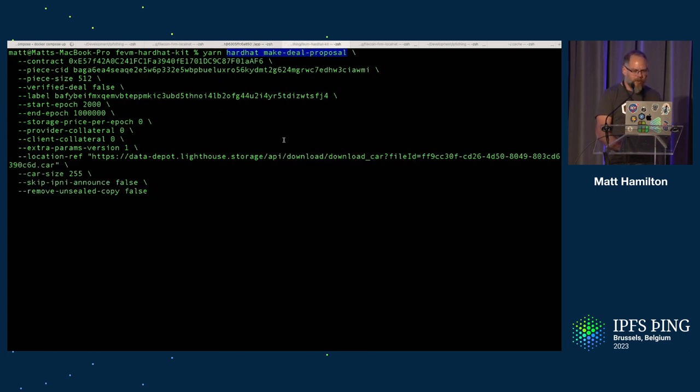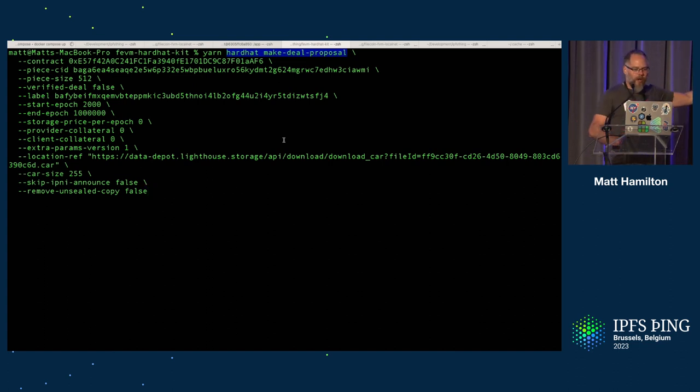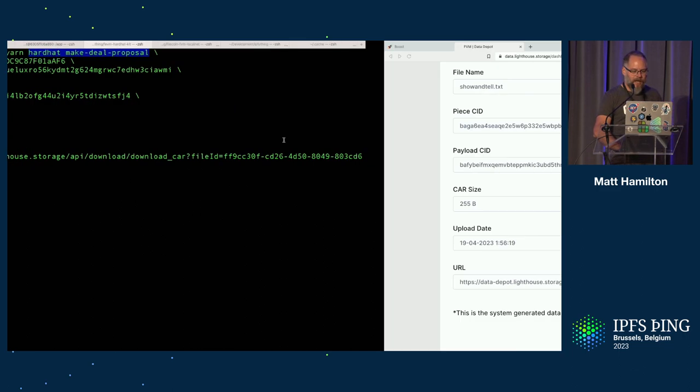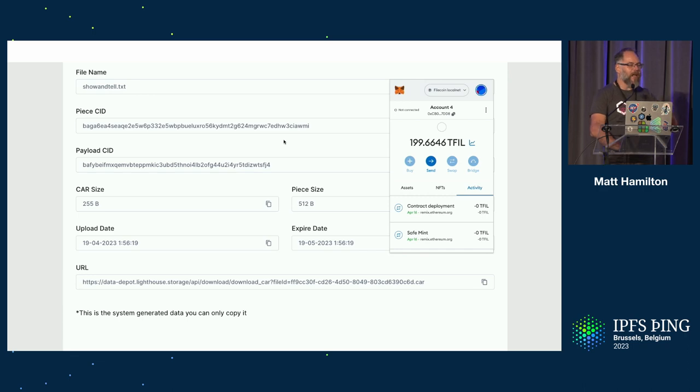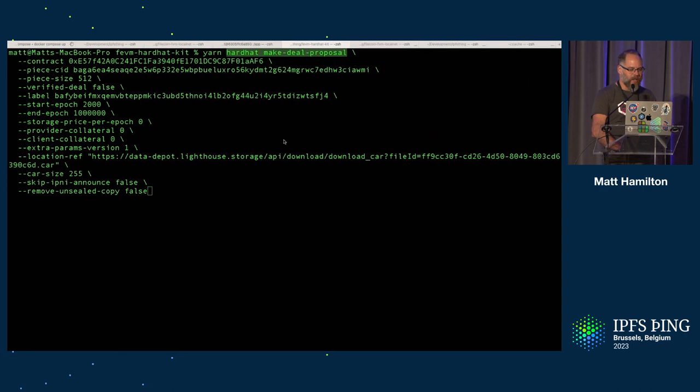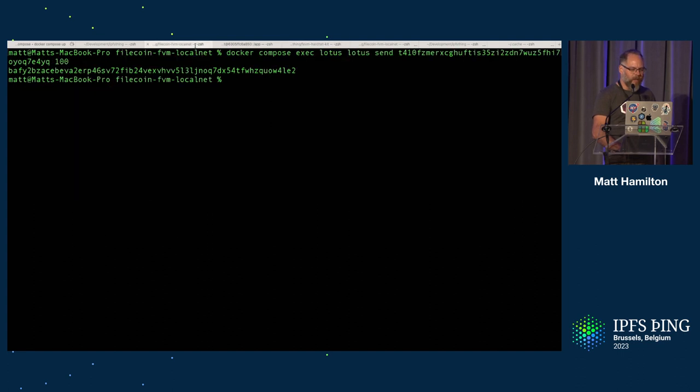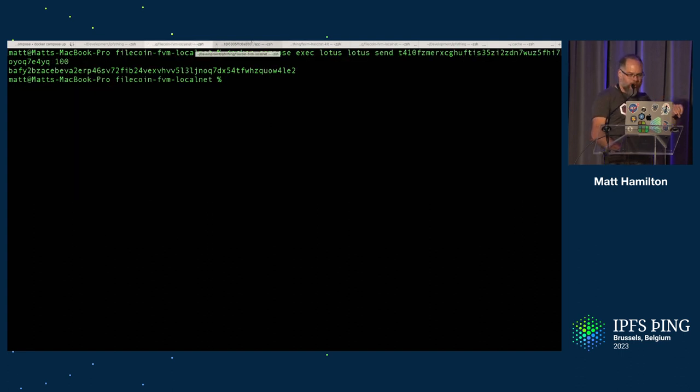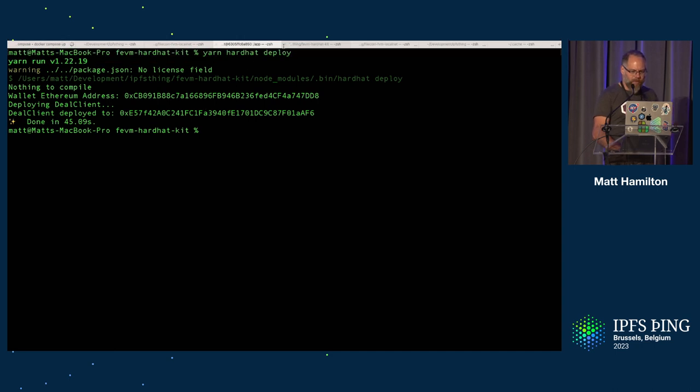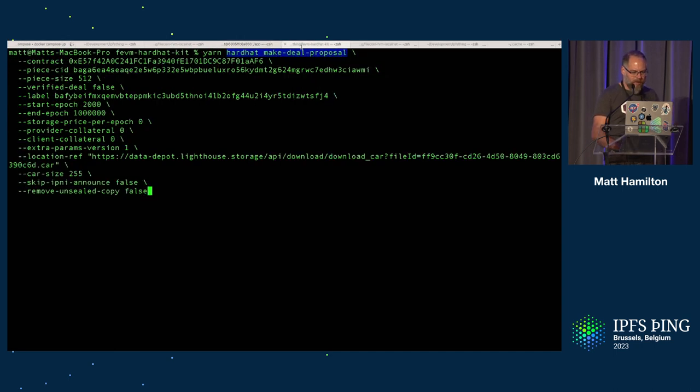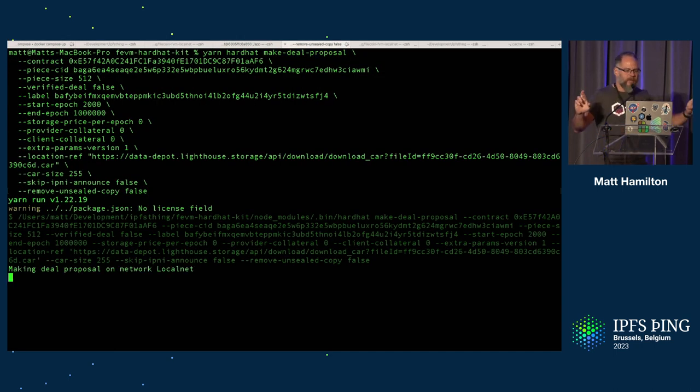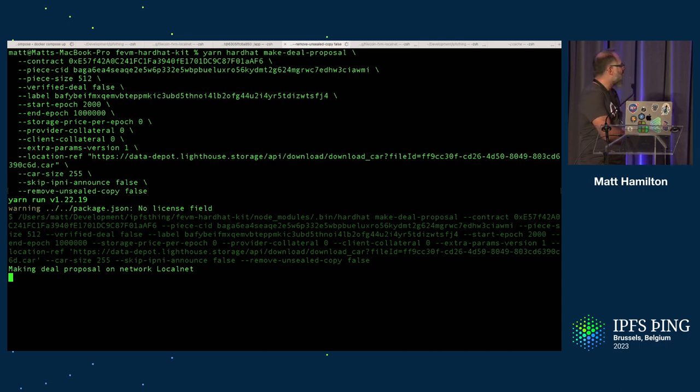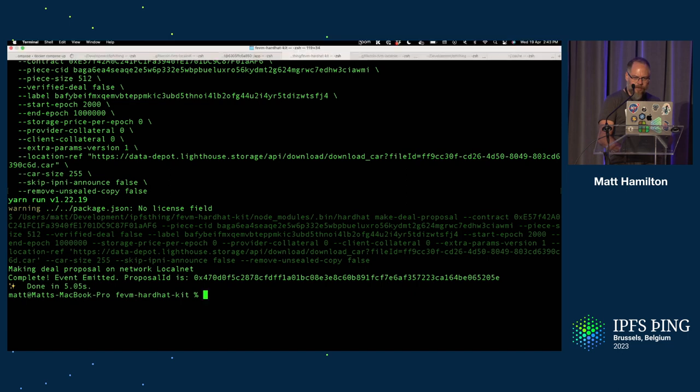And then you actually want to create the proposal. This command takes a lot of arguments. Most of those arguments are filled in from that data warehouse site there. So the PC ID, the payload, the sizes, all of those things you fill in from there. The contract you fill in from when you deployed your contract. You'll have a contract ID there you can fill in as well. So we run that. Fingers crossed, demo gods. That is now making the deal proposal on the local network. That is now done.